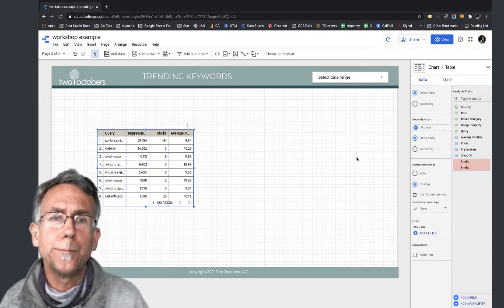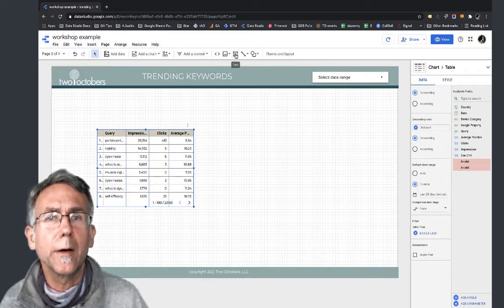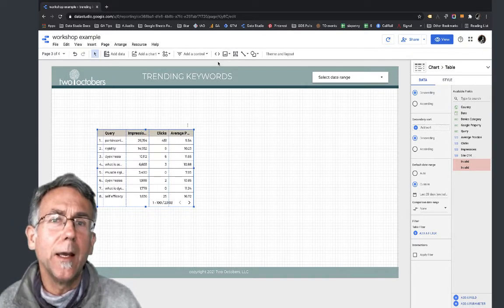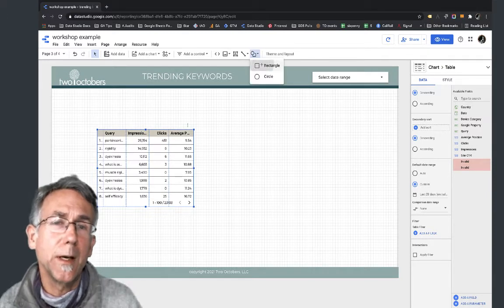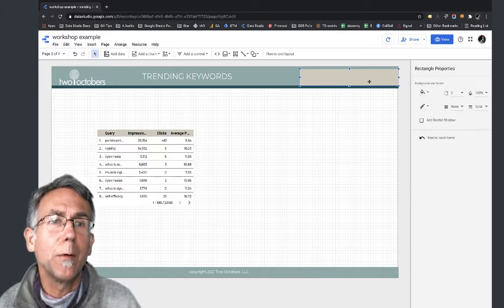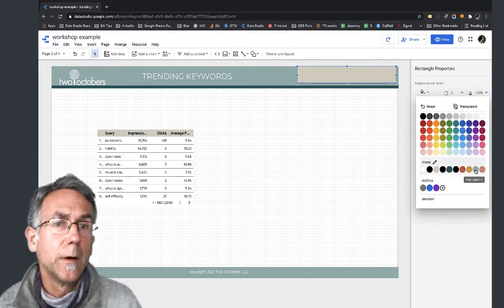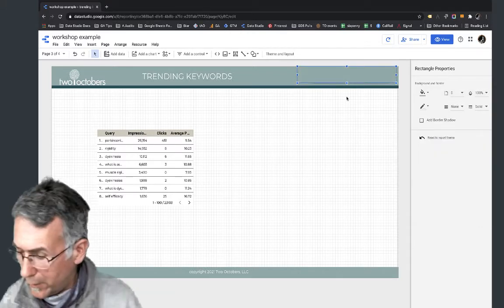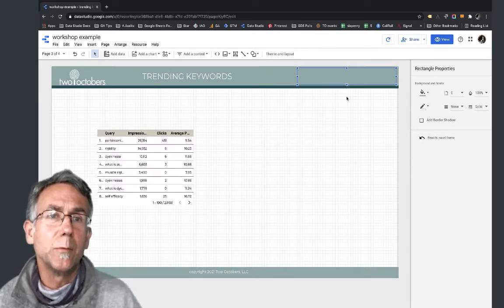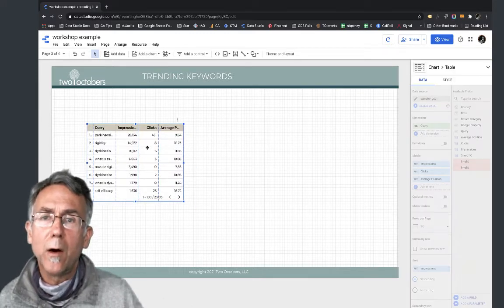When I was setting up this report originally, I added a rectangle over the date field, since this date field is not going to apply to this tab. I'm going to do that again and fill it with the background color, then move it with the arrow key so we've gotten rid of that date field.